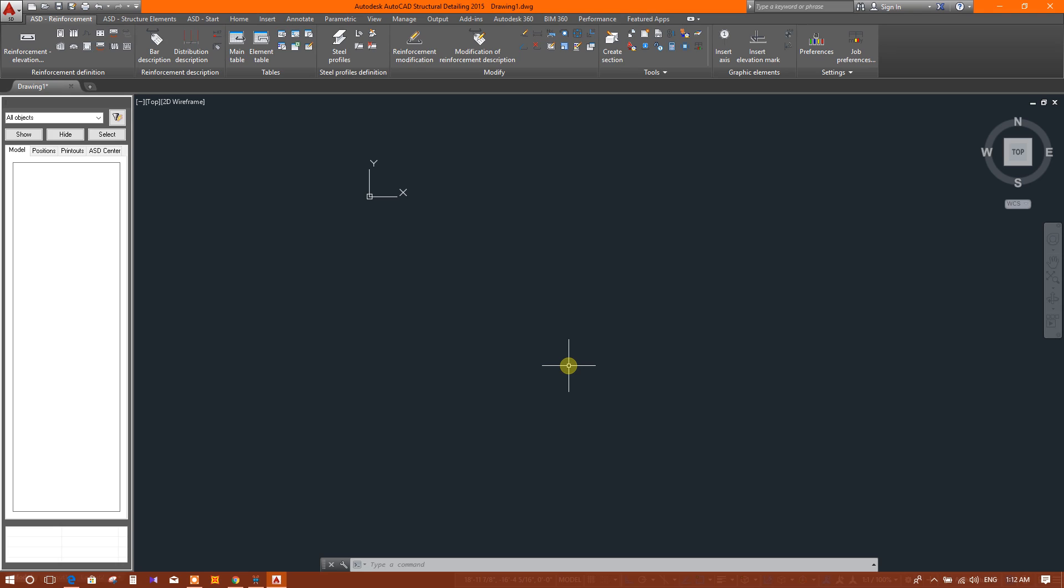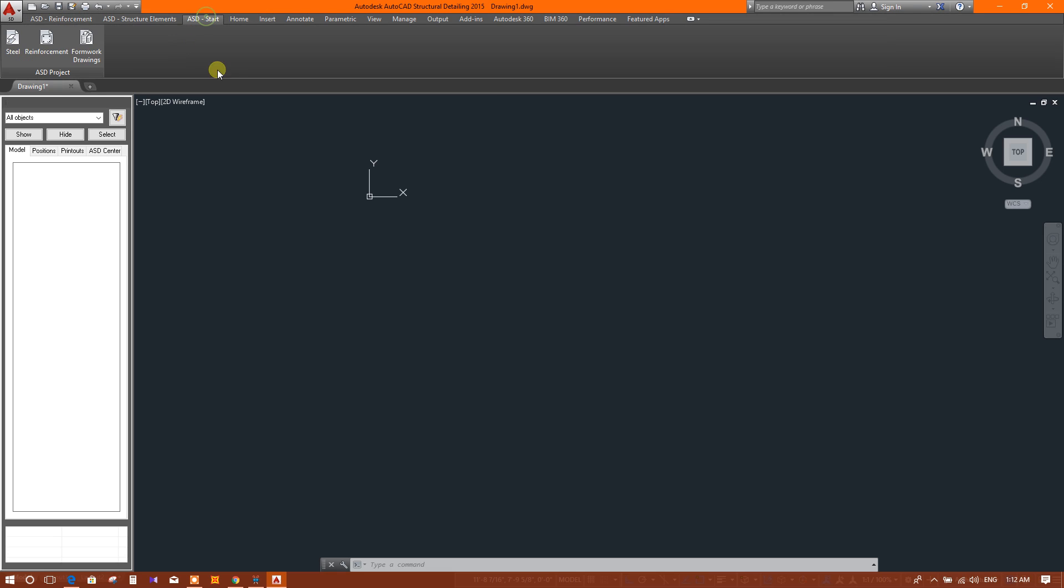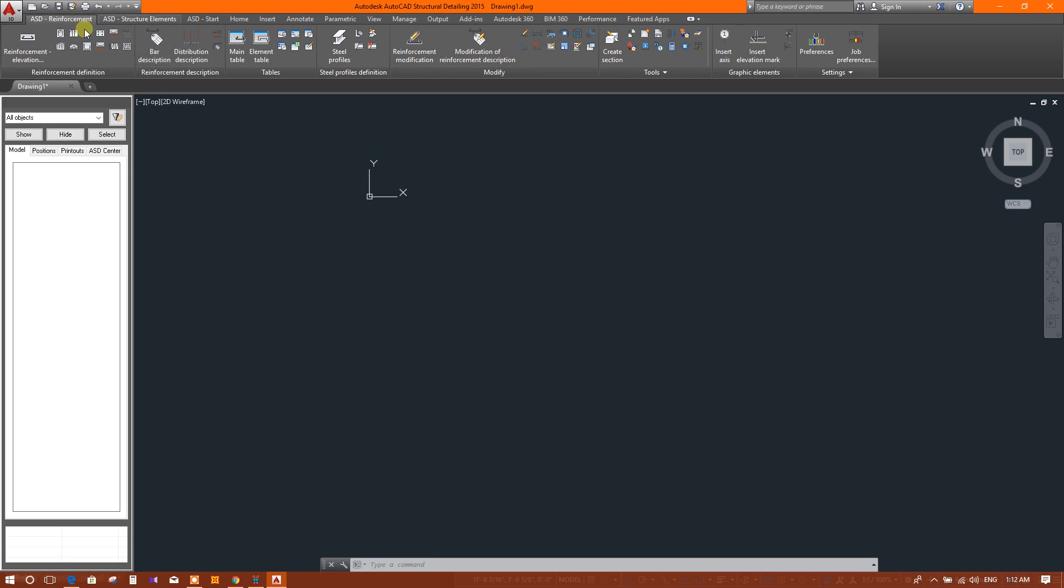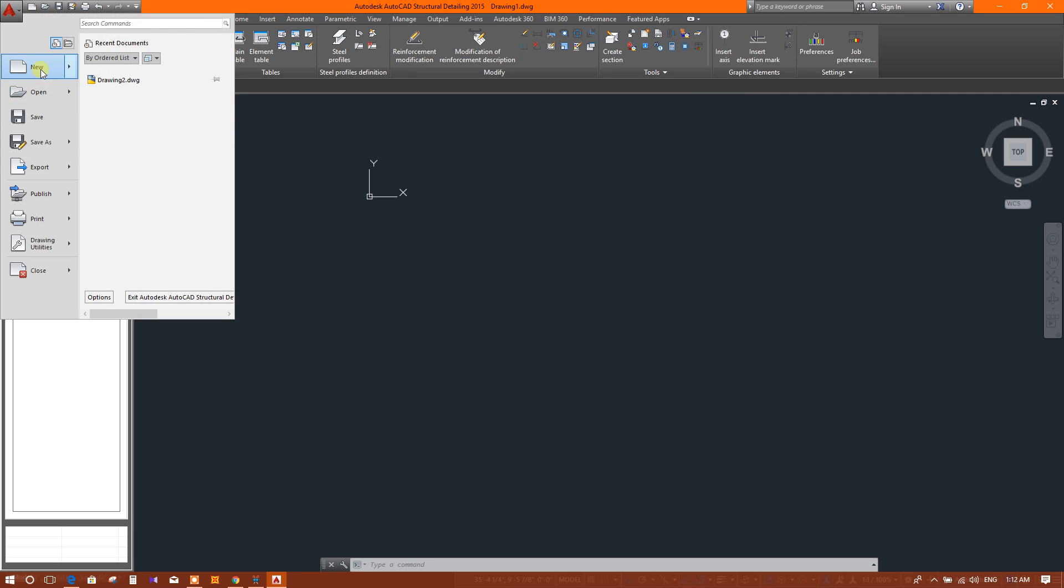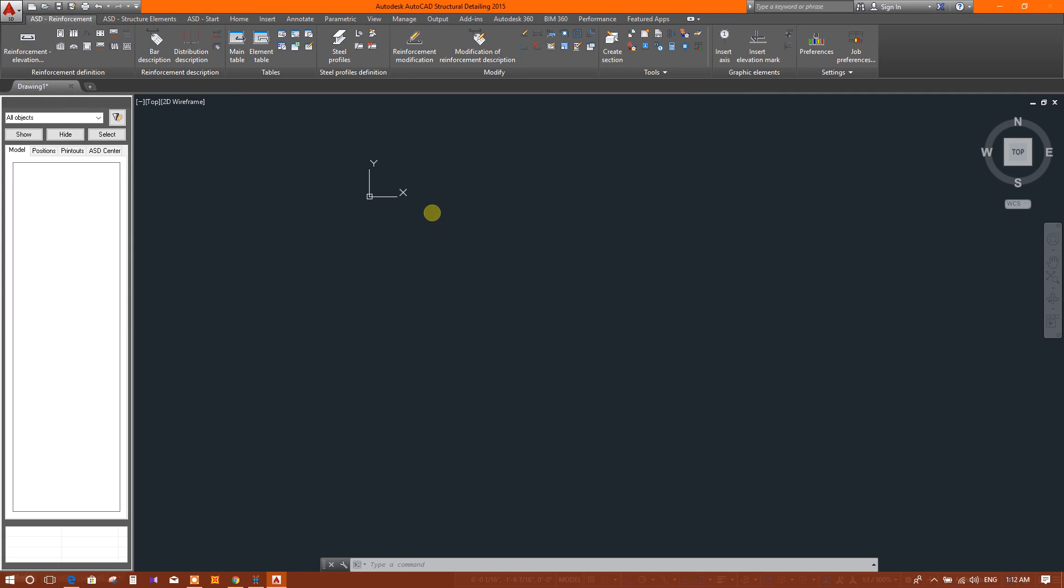After opening Structural Detailing 2015, we will go to the ASD Reinforcement tab. If this tab is not open, then we can click on Reinforcement and the tab will be opened. Now first we will open the template.